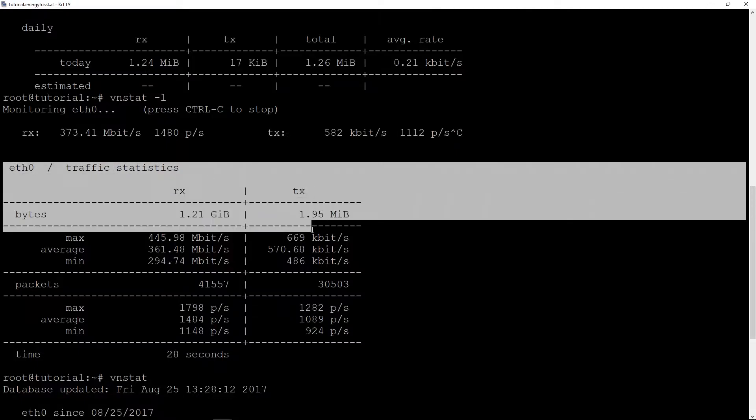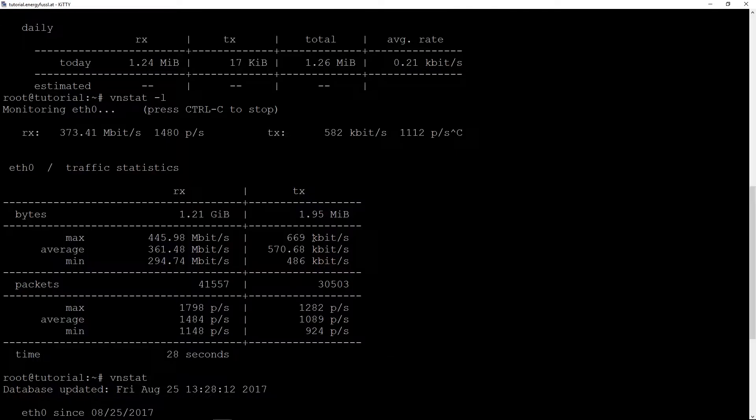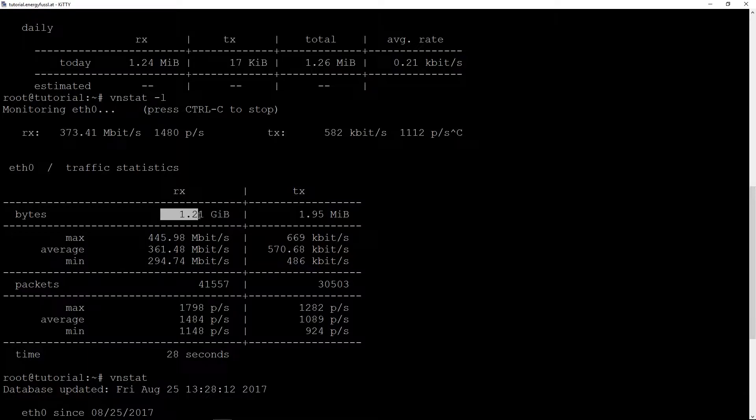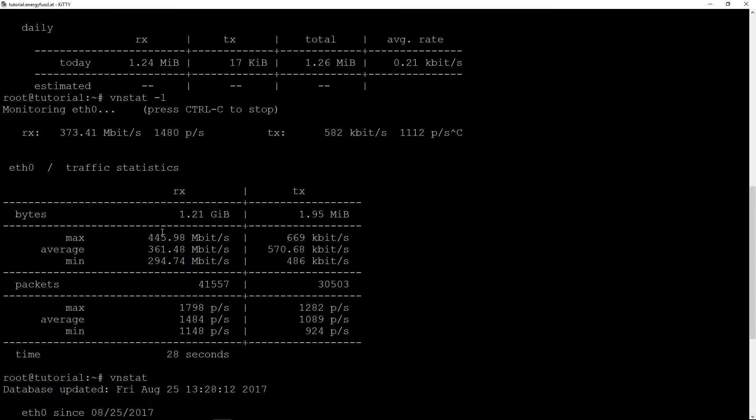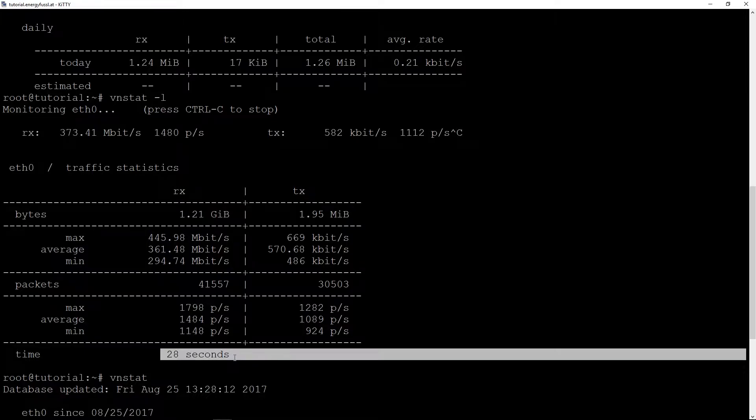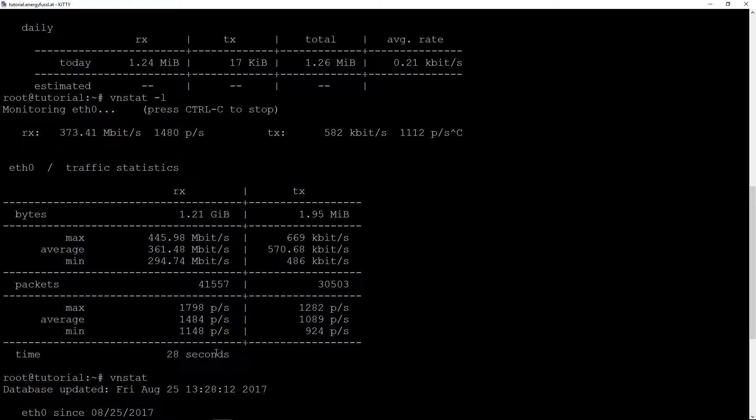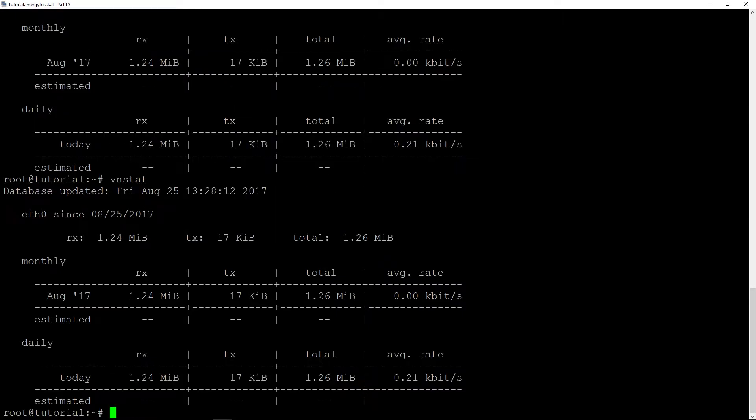We can see we received 1.21 gigabytes max, which was 445 megabits average, and packets, and we see 28 seconds of the traffic.